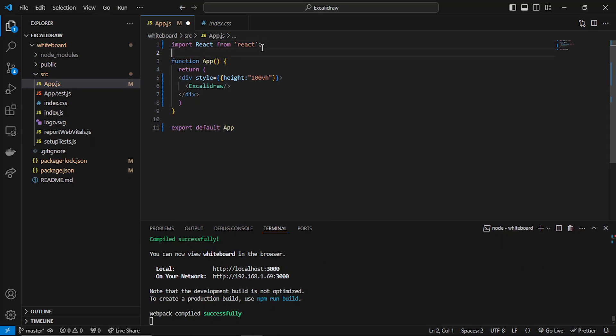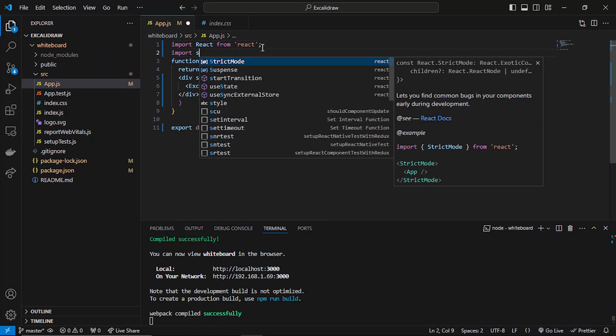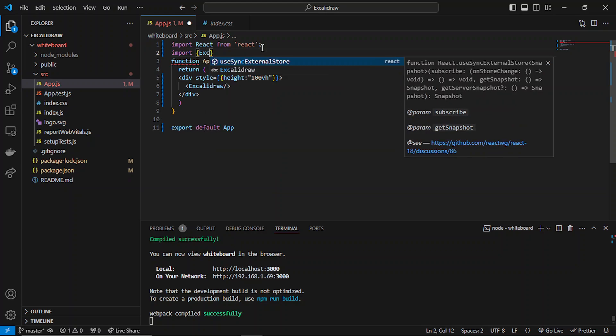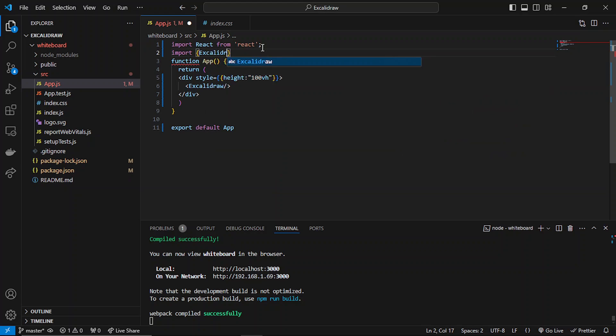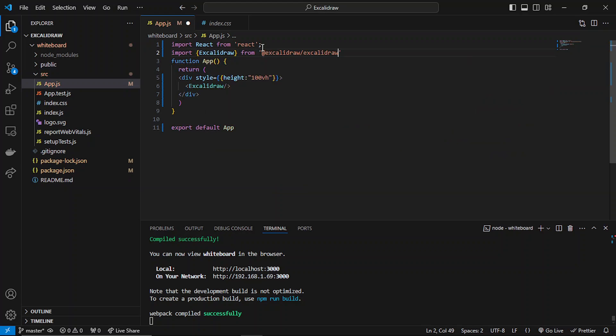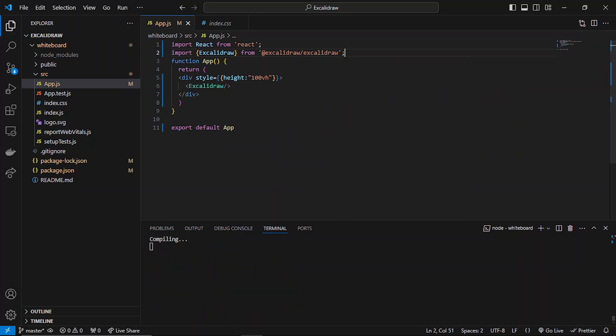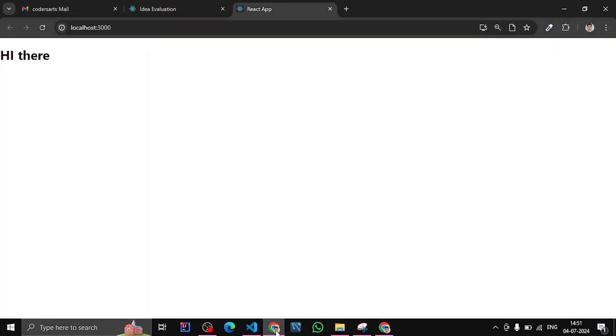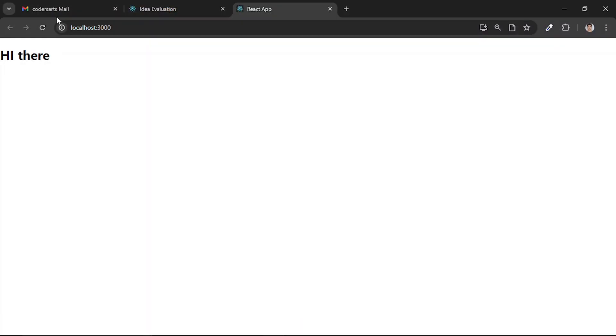I can also import it. If I save it and if I go to the browser, if I refresh it, it should give me the whiteboard.